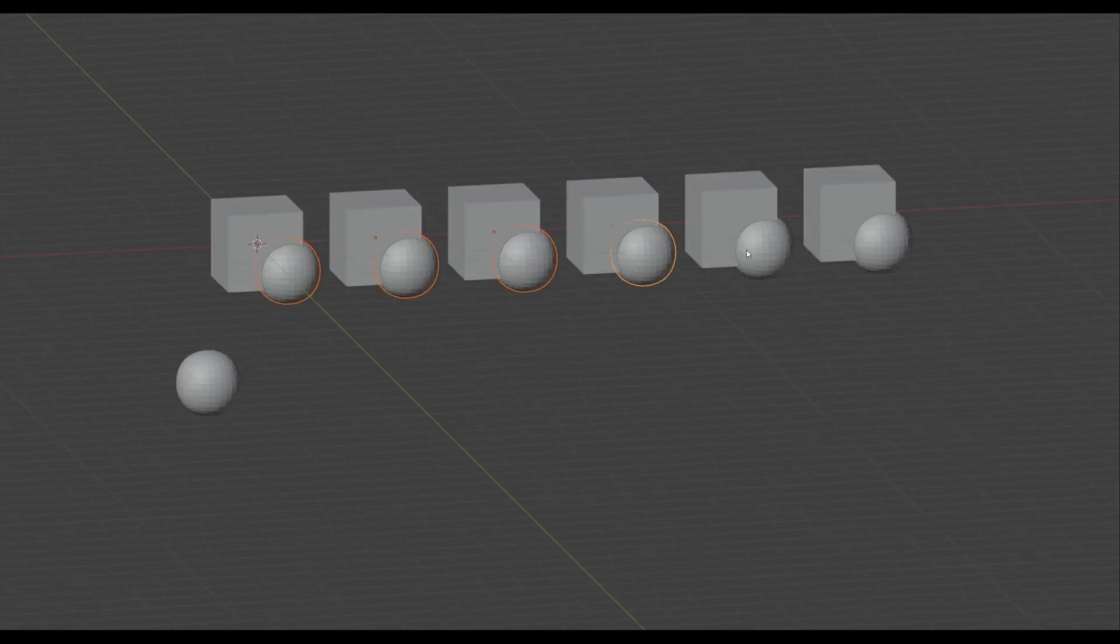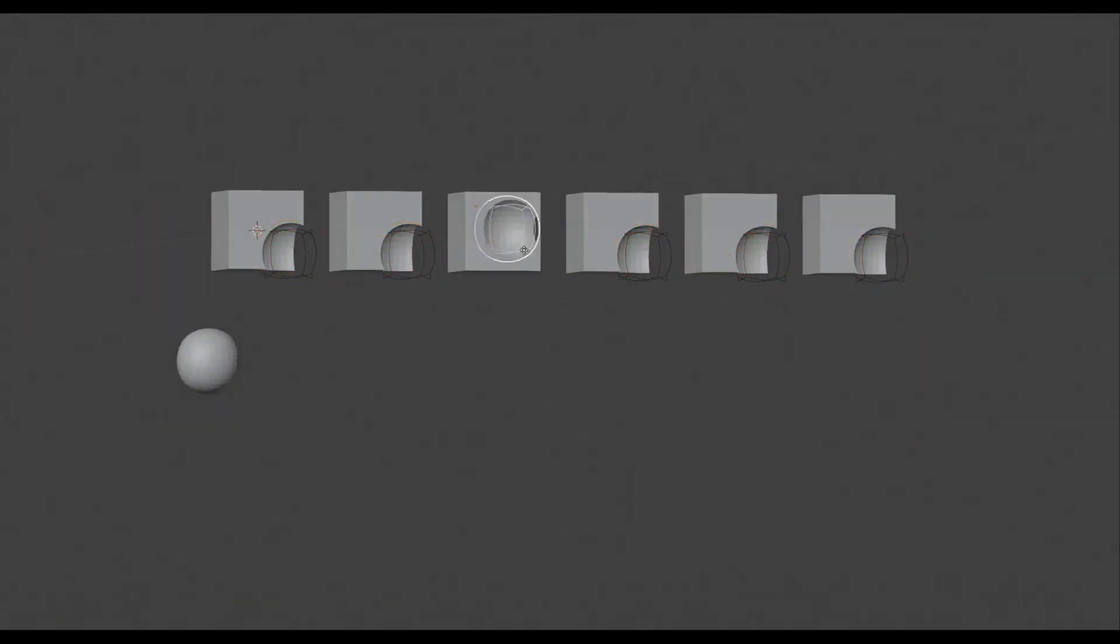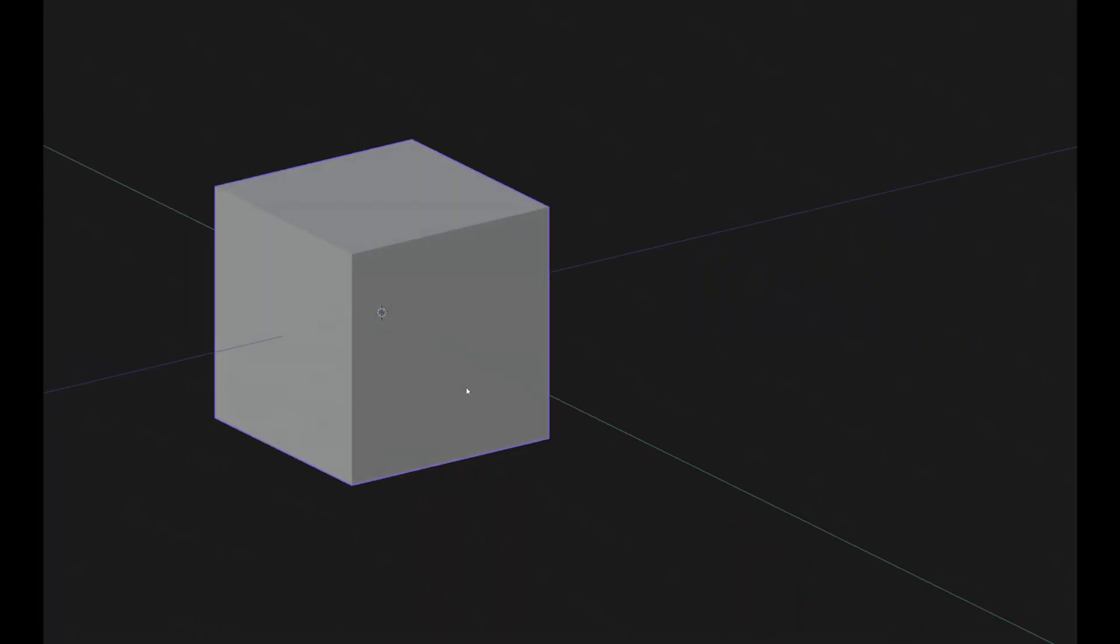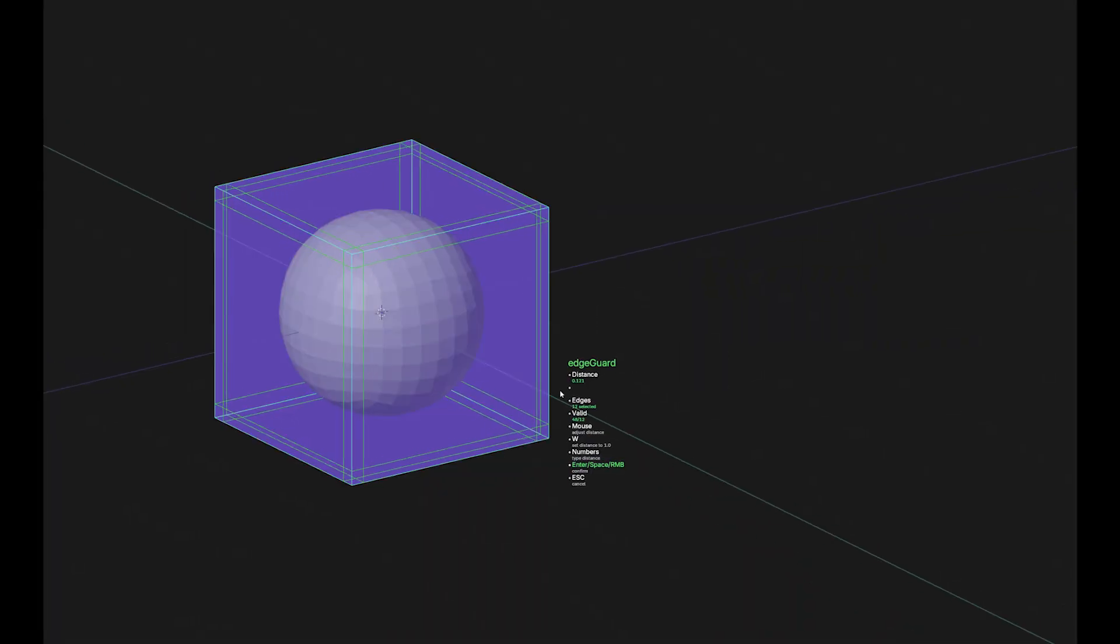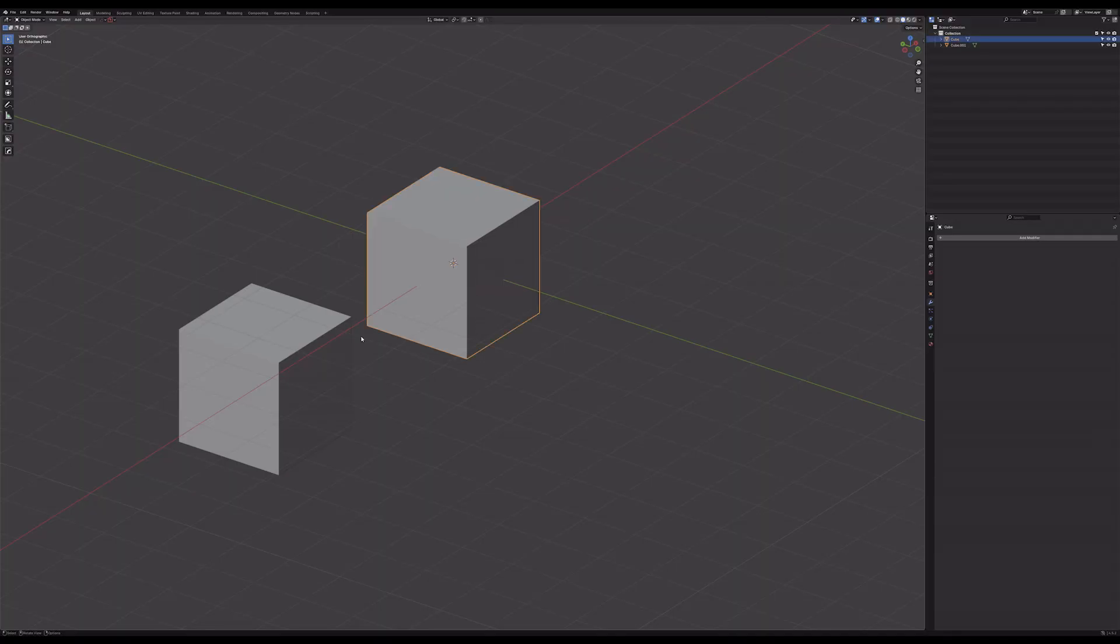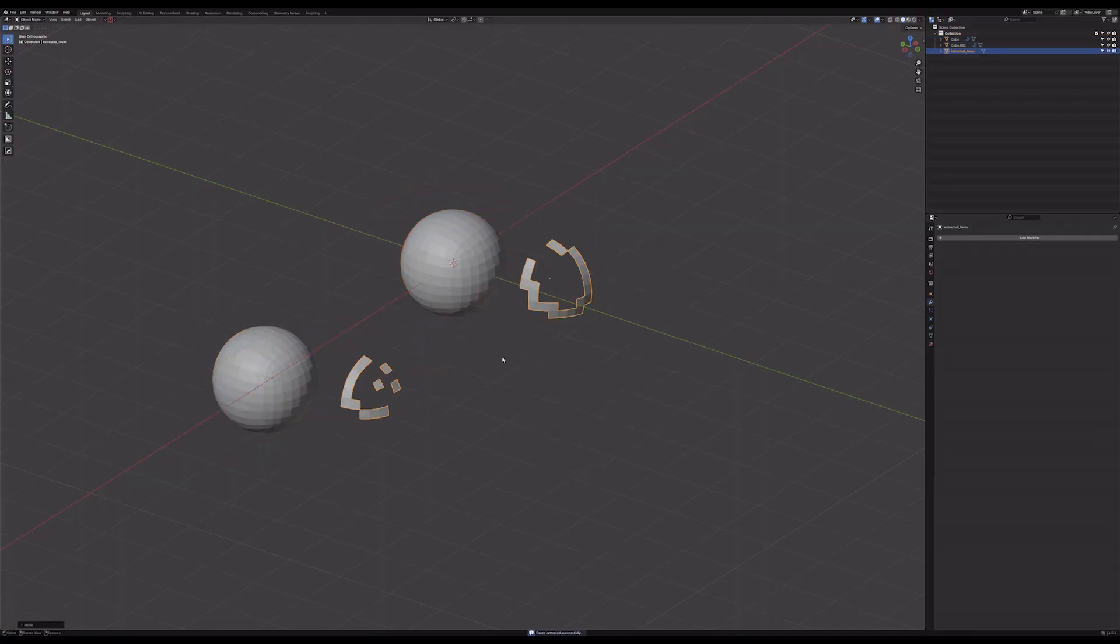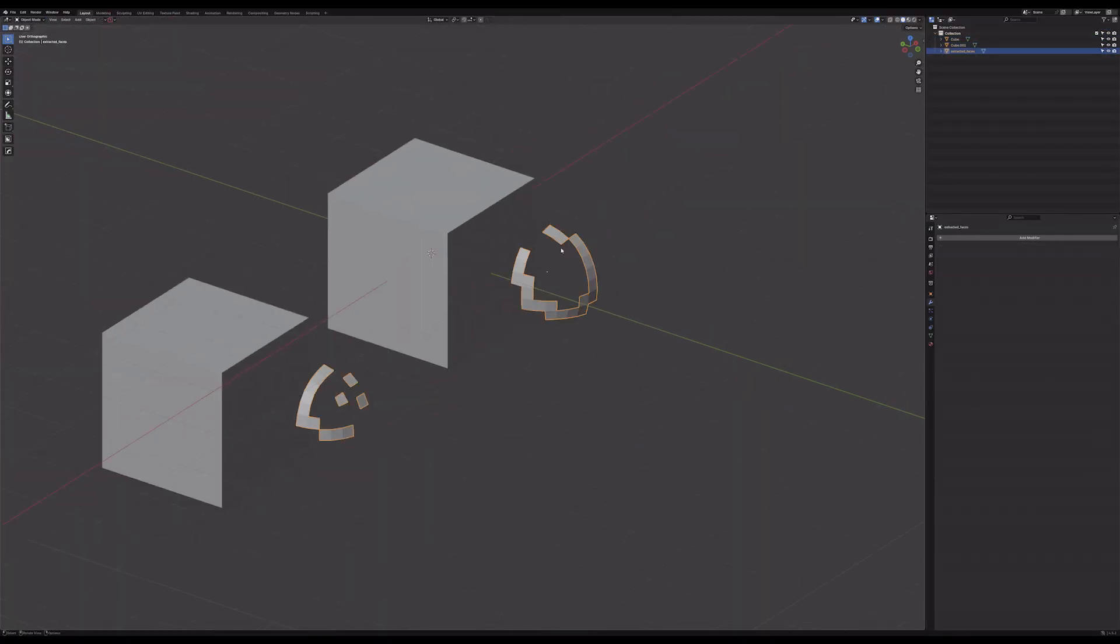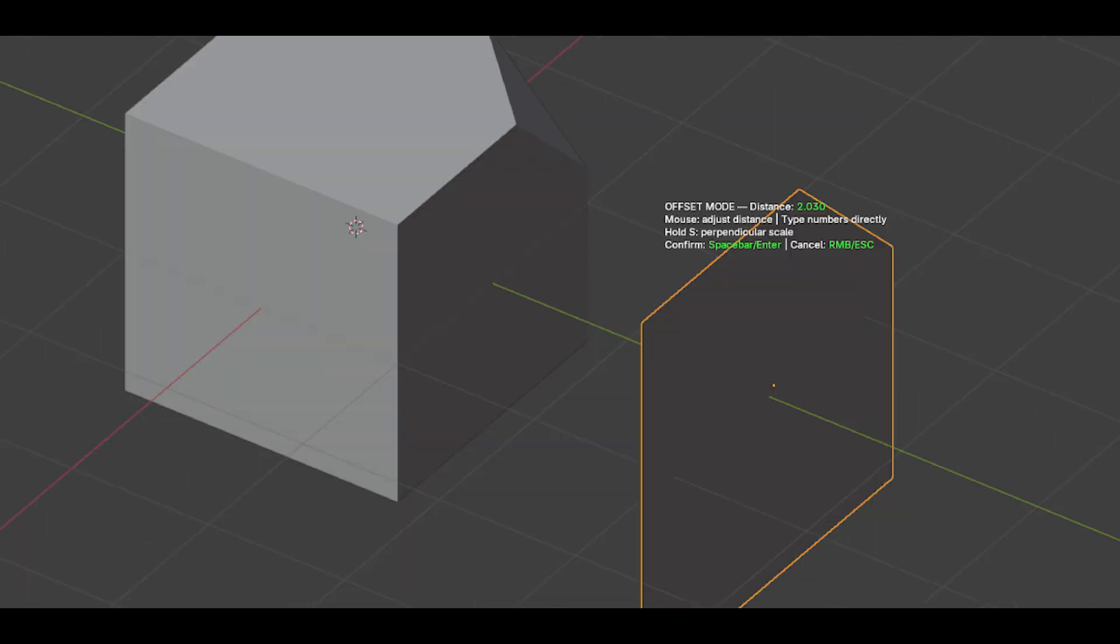The tools are smartly categorized, like manipulation, transform, hard surface, etc. And it even learns your most used tools for quick access. You might not need everything, but it can be a productivity booster, especially if you're a modeler, because you've got lots of tools going on in one place.